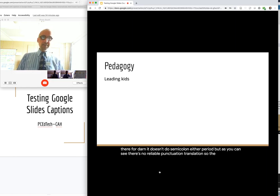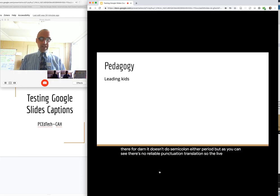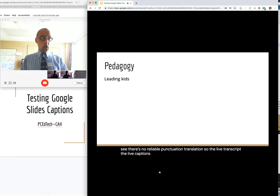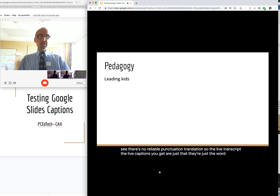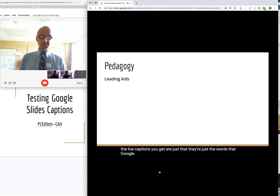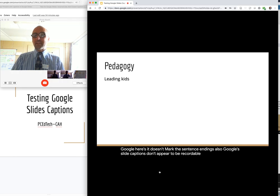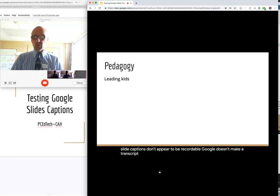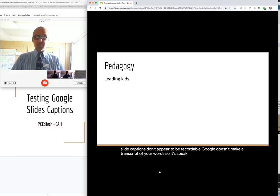So the live transcript, the live captions you get are just that. They're just the words that Google hears. It doesn't mark the sentence endings. Also, Google's slide captions don't appear to be recordable. Google doesn't make a transcript of your words. So it's speak and forget. They're gone.